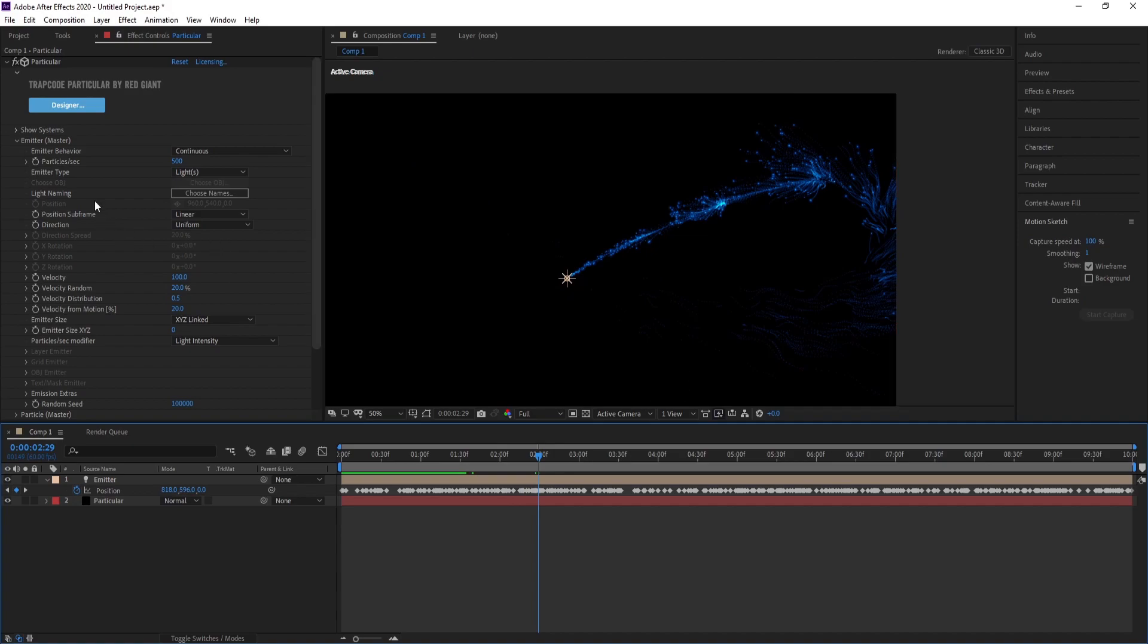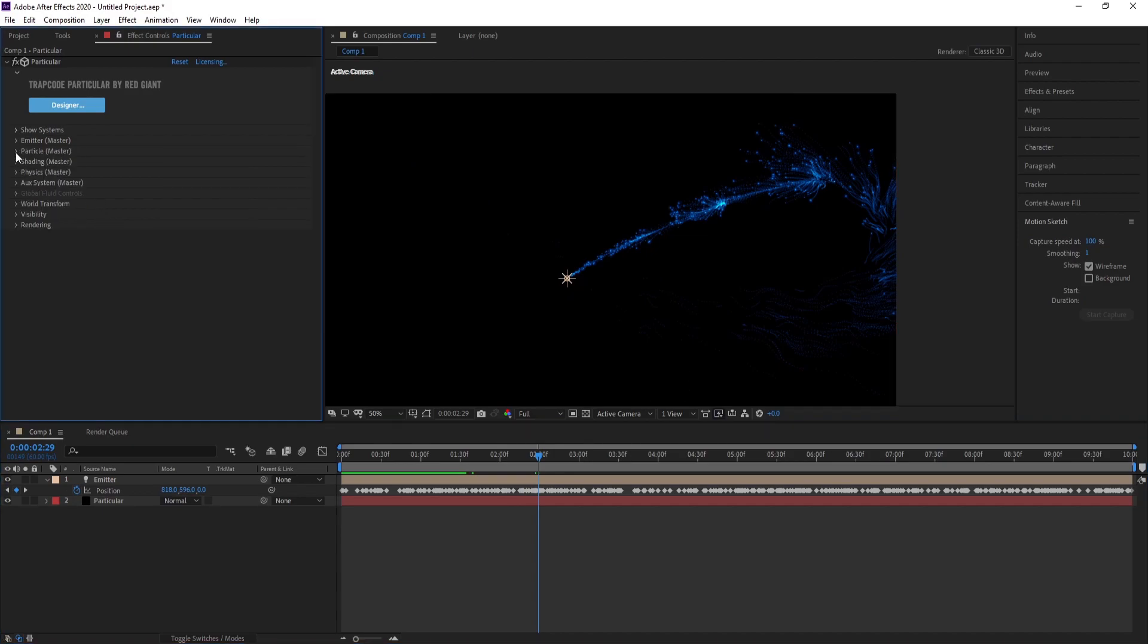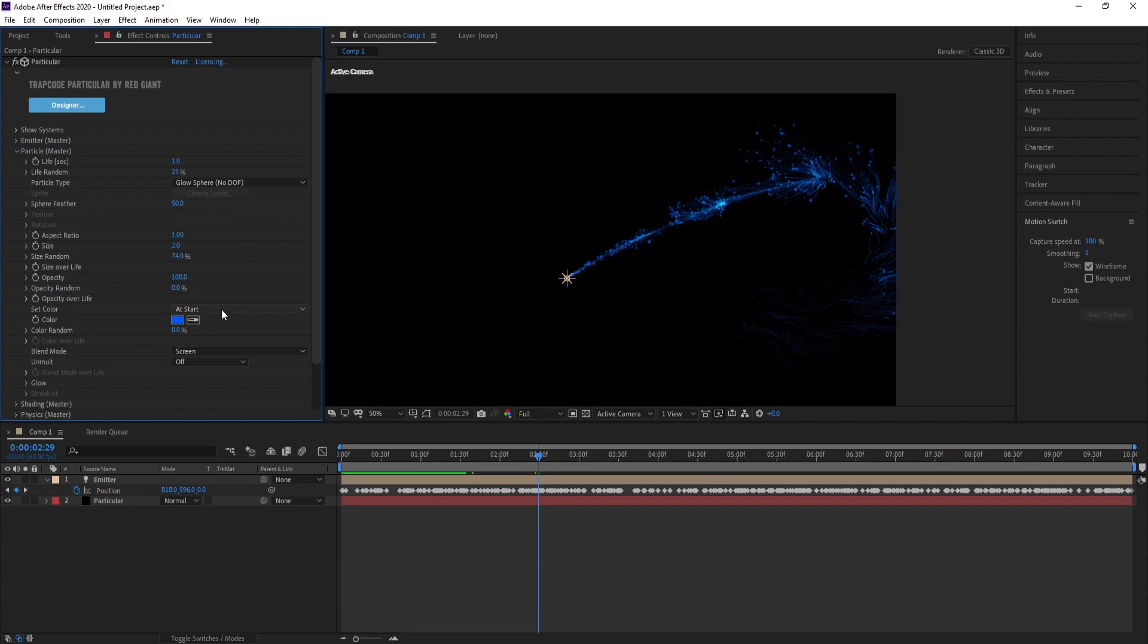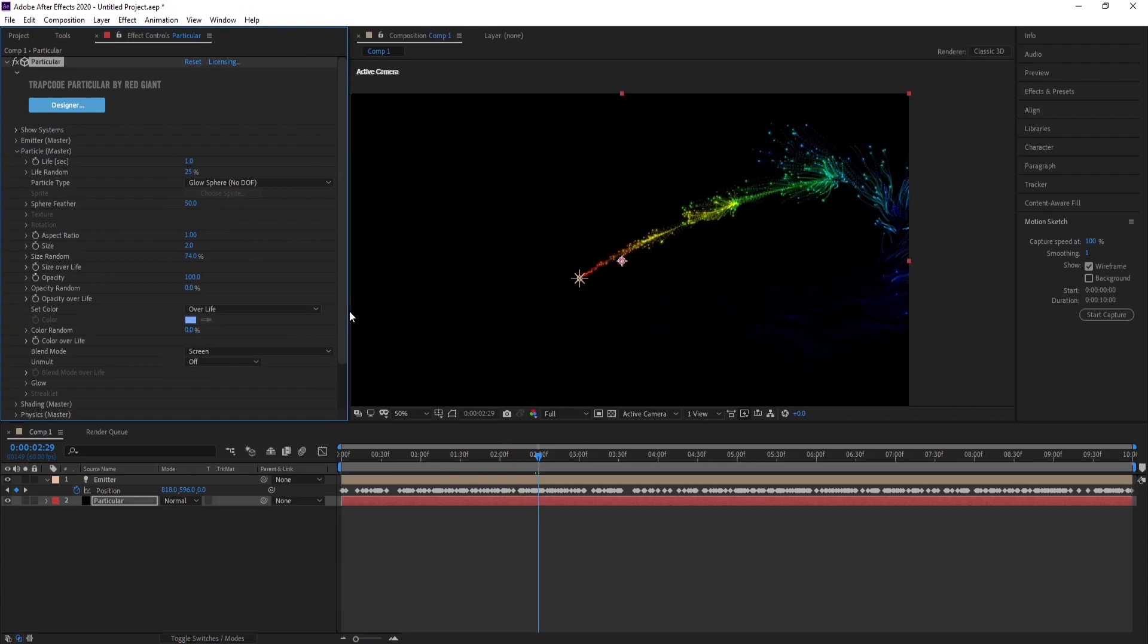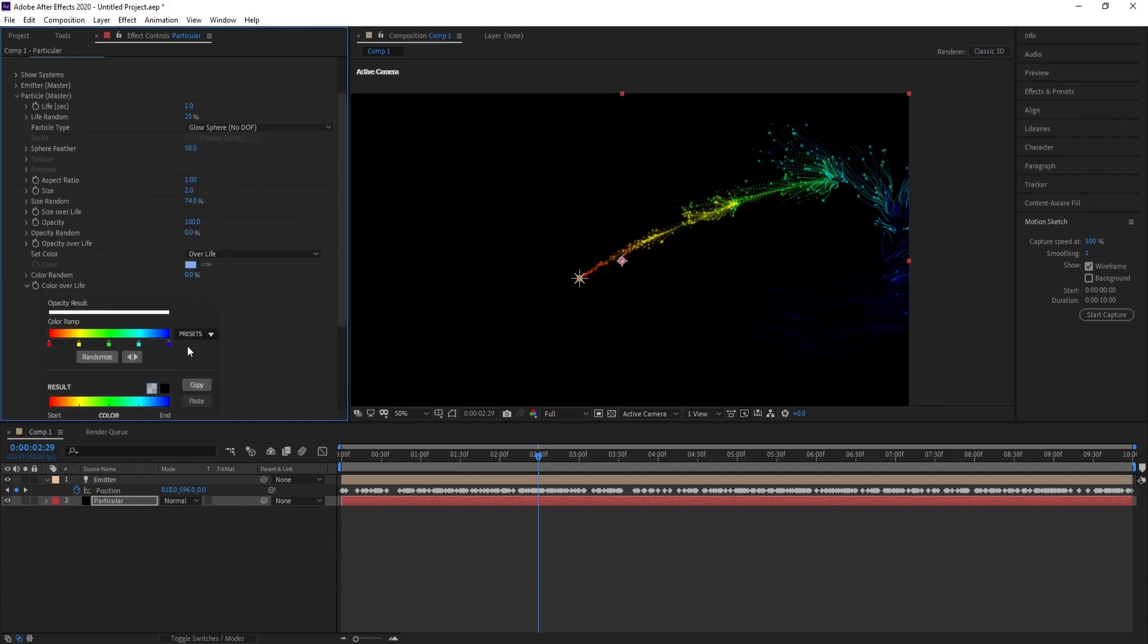Now go to Particle to change color. Set Color, change At Start to Over Life. Go to Color Over Life preset and choose any color you want.